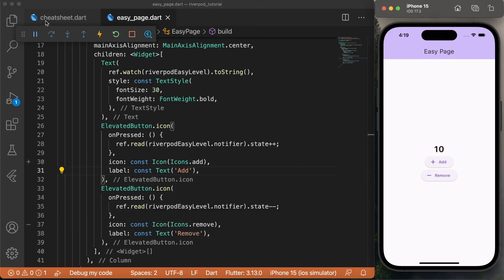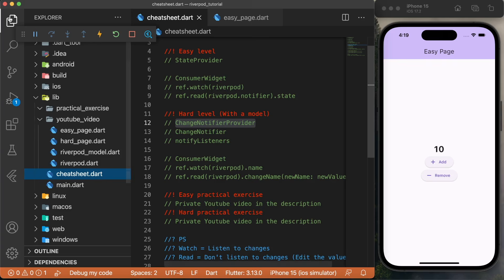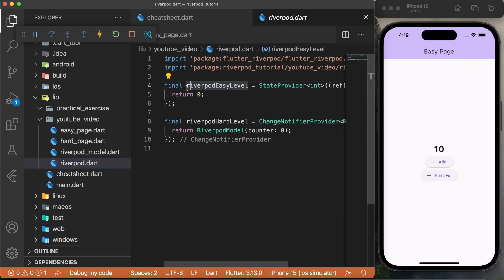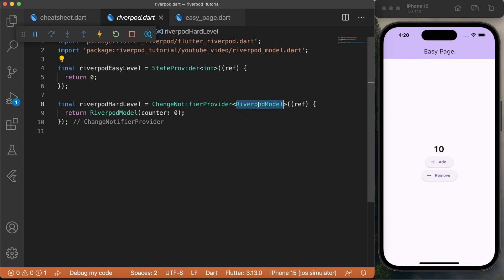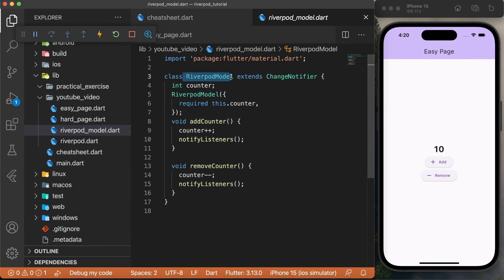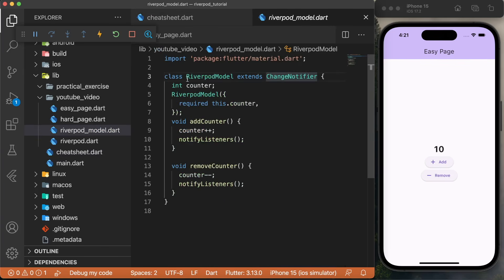This was the easy level — pretty basic stuff. But most often, you will need to use models inside your application, and this is what I will show you. We will do the hard level right now. For this, we will go inside riverpod.dart, and instead of using the riverpod easy level data, we will use the riverpod hard level data. This one will be the ChangeNotifierProvider, and with the type, instead of using int, we will use a model — the RiverpodModel — and it will return the model we want. We go inside the model to show that we have the class RiverpodModel that extends ChangeNotifier. The next step was to use the ChangeNotifier.